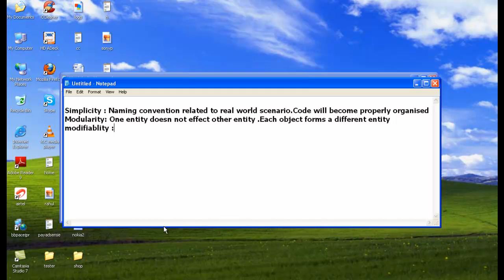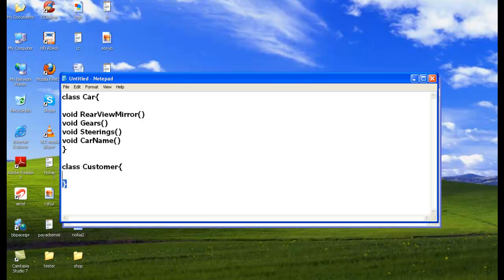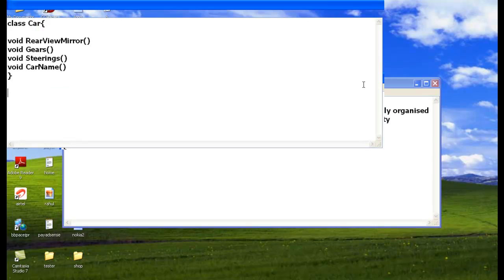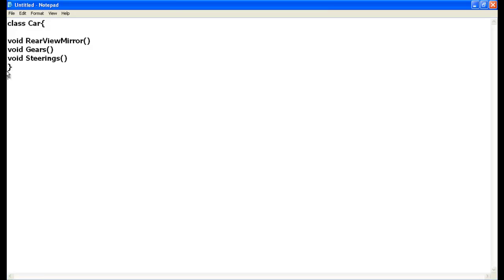Minor changes or major changes are very easy to manage using object-oriented programming. Another advantage is extensibility. Now suppose if you want to extend the current entity — let's take the example of a car. If I want to extend the current entity, let me take the example of a class SantroCar.